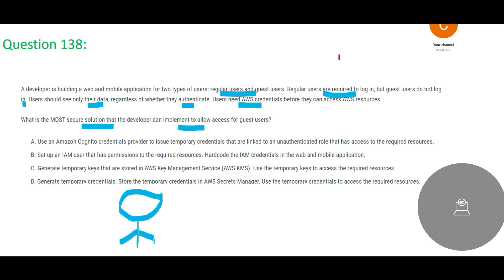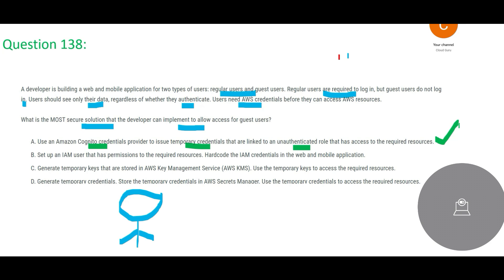How should we provide the most secure access? So this can be - you can use Cognito credentials provider to issue temporary credentials that are linked to unauthenticated role that has access to the resources. Why is it an unauthenticated role? Because these are guest users, these are not your permanent customers - they are your temporary customers. So this on the face value looks correct, but what is Cognito? This is a full form: Customer Identity and Access Management Amazon Cognito.